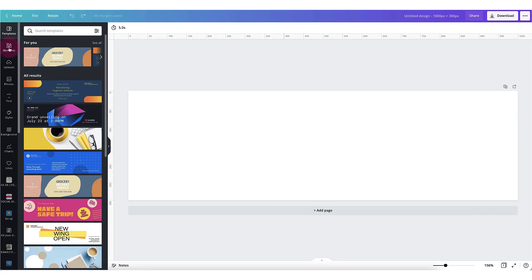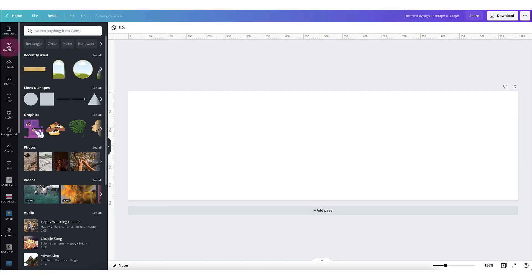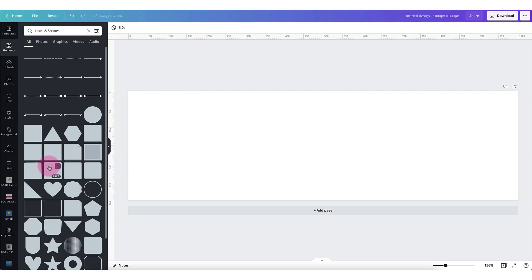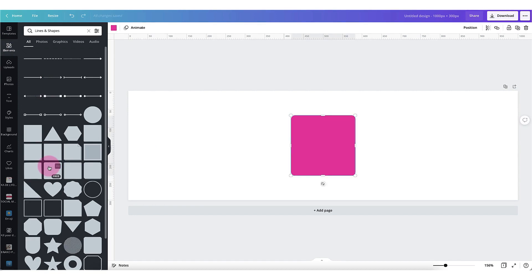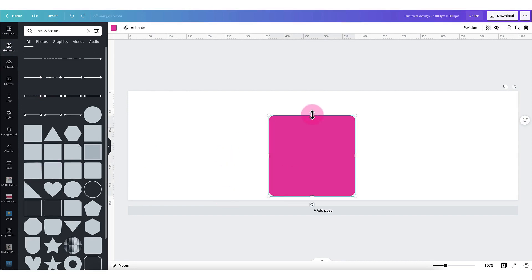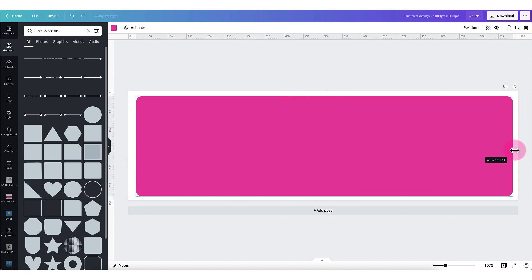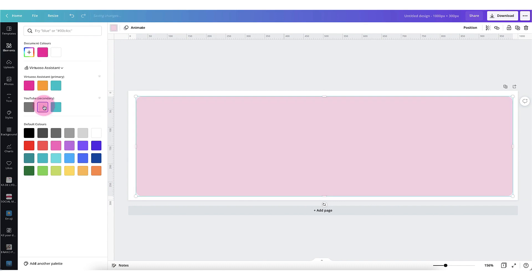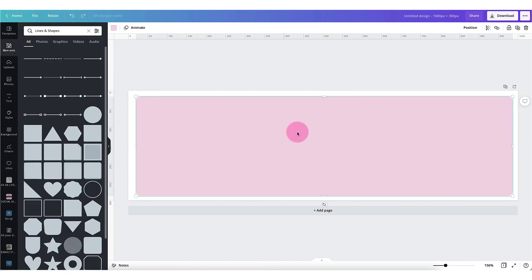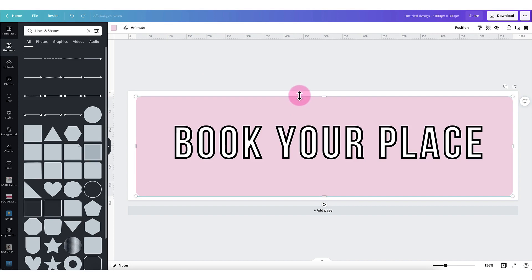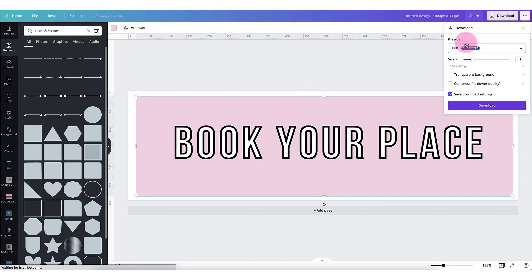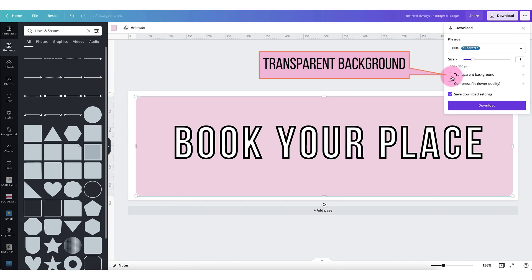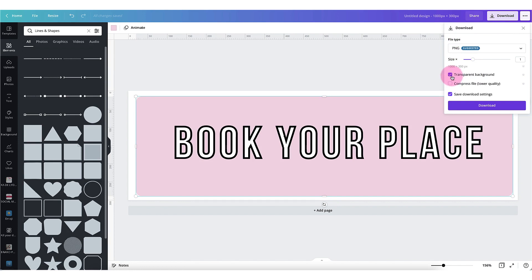I'm going to start off by going over to the elements tab in the left hand side toolbar, selecting lines and shapes, and then selecting the square with the slightly rounded corners. Next I'm going to resize it into a button shape, add my brand color, and add some text. Fabulous. Now I'm going to download the button by clicking on the download tab, selecting the file type as a PNG file, and making sure that I tick the transparent background box. So you will need Canva Pro for this.